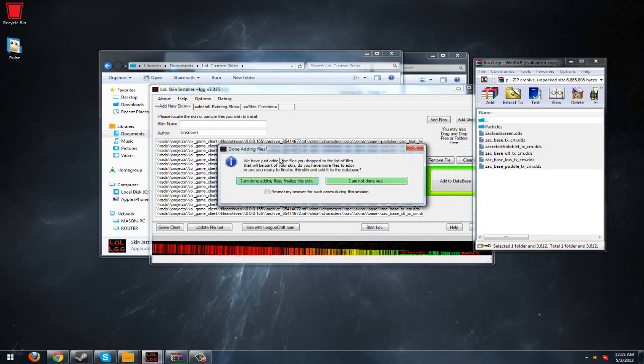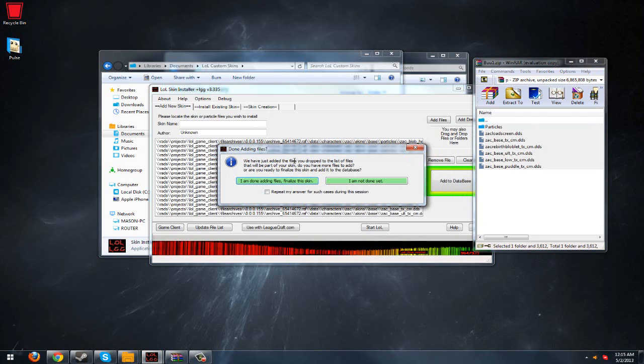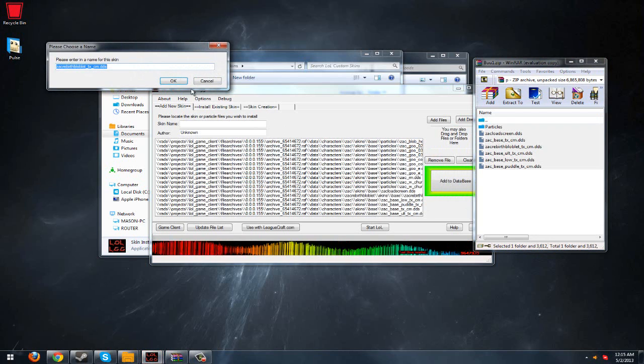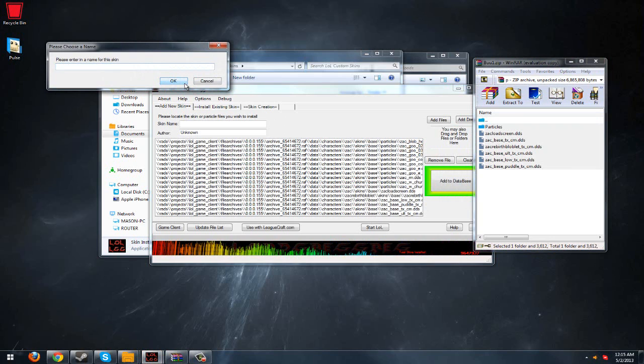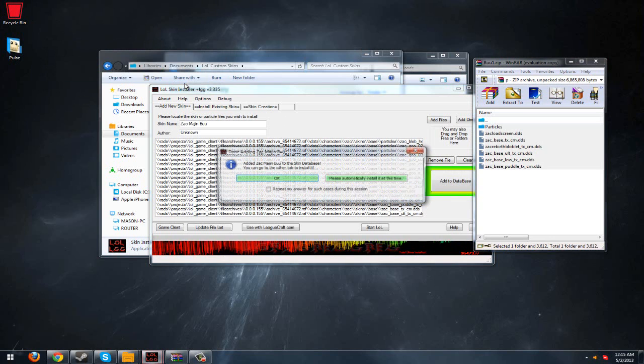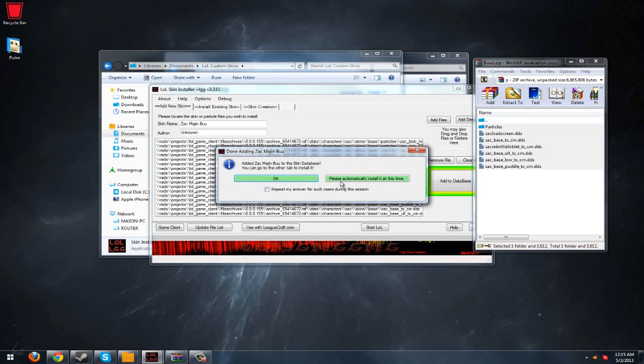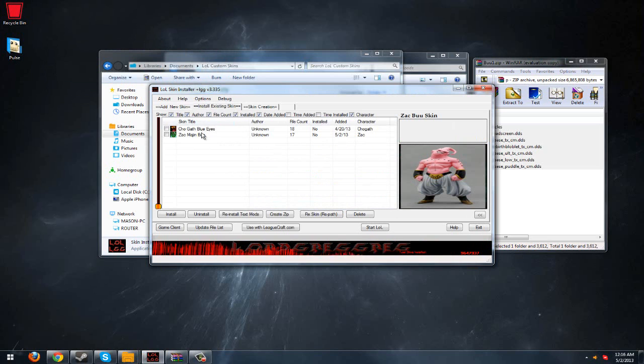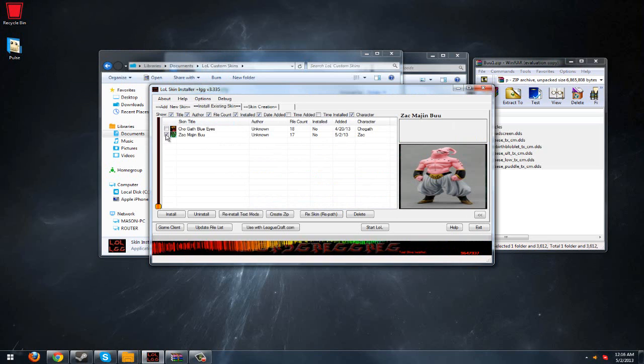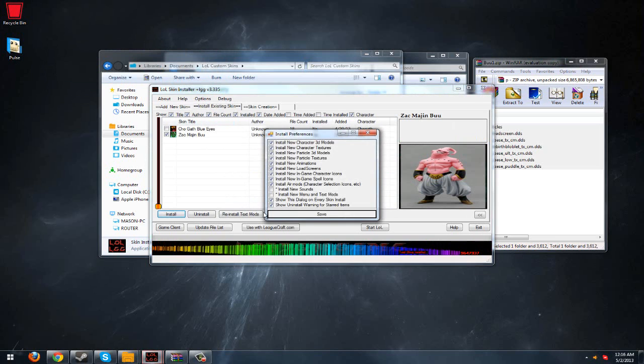And it's like, hey, you just added them. Is this all of the skin, or do you have more? And you're like, I'm done. Finalize. And then you name it. So I'll name it like, Zac Majin Buu. Oh hey look, we added it. Click here. And then you just check it, and you hit Install.